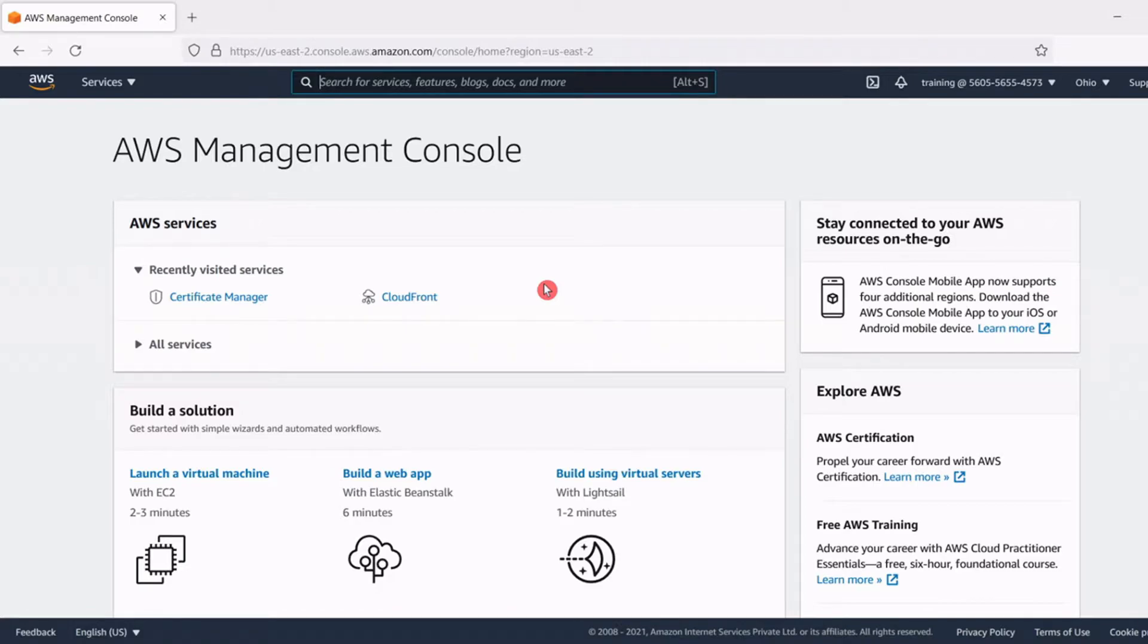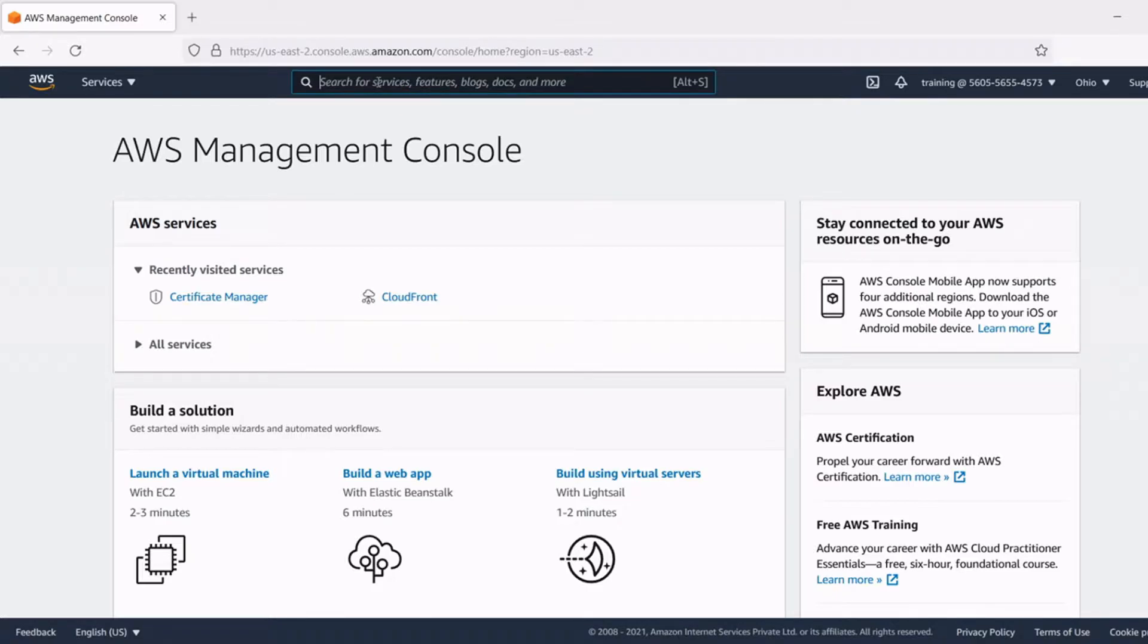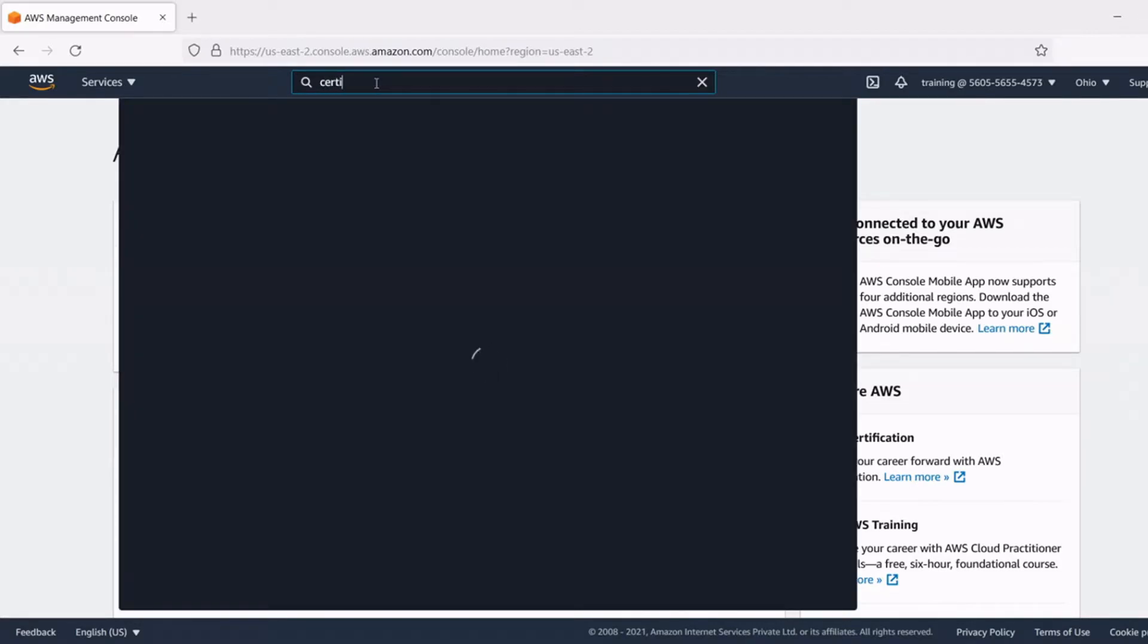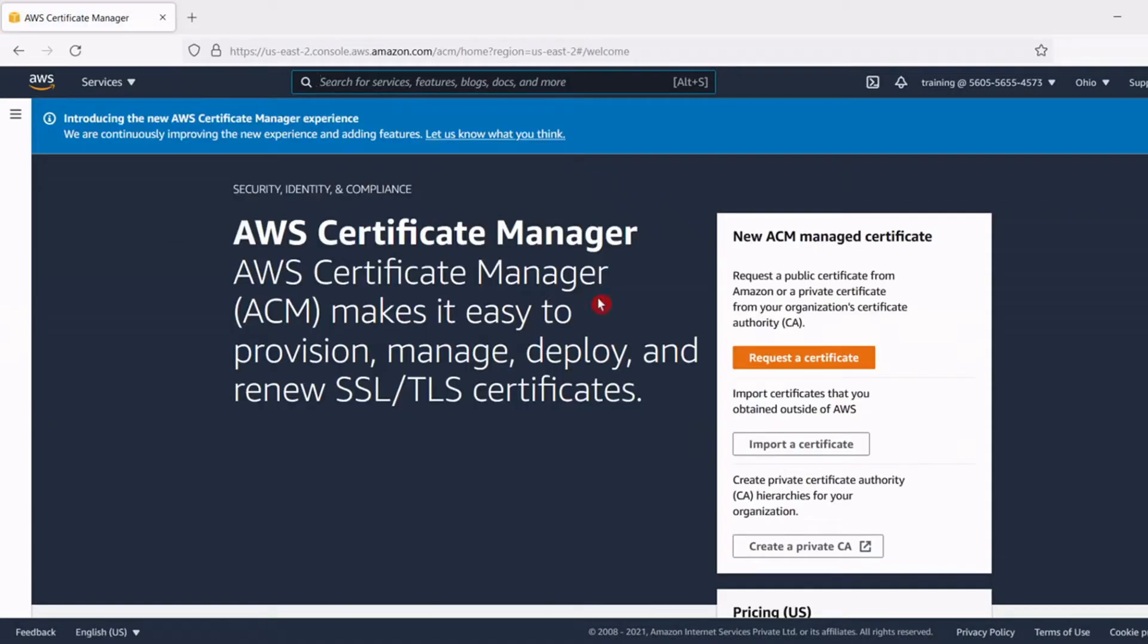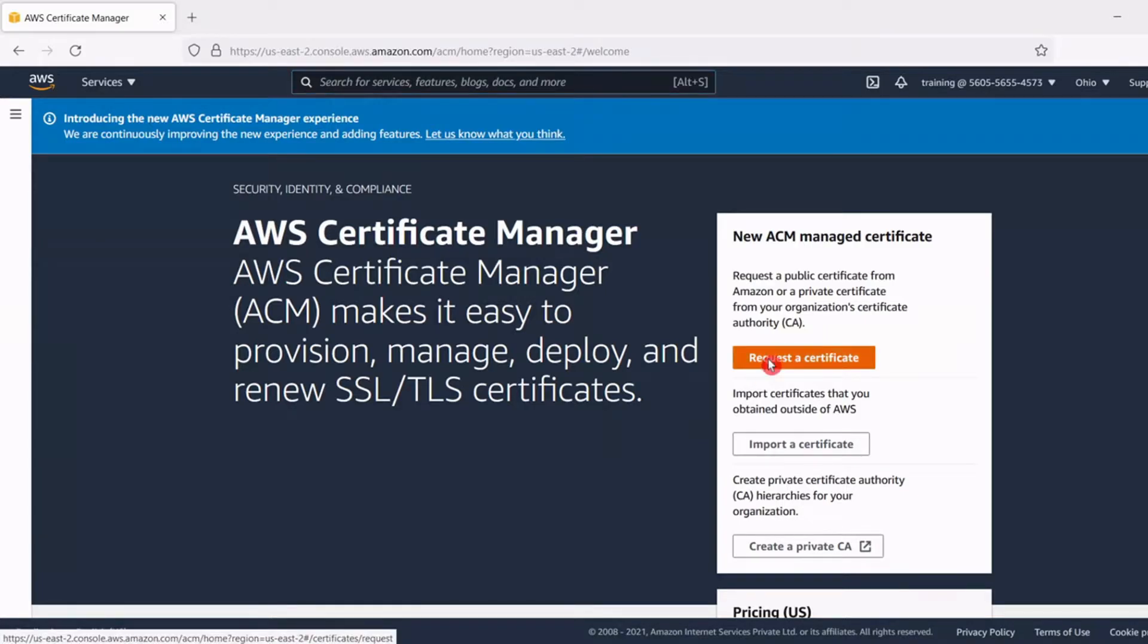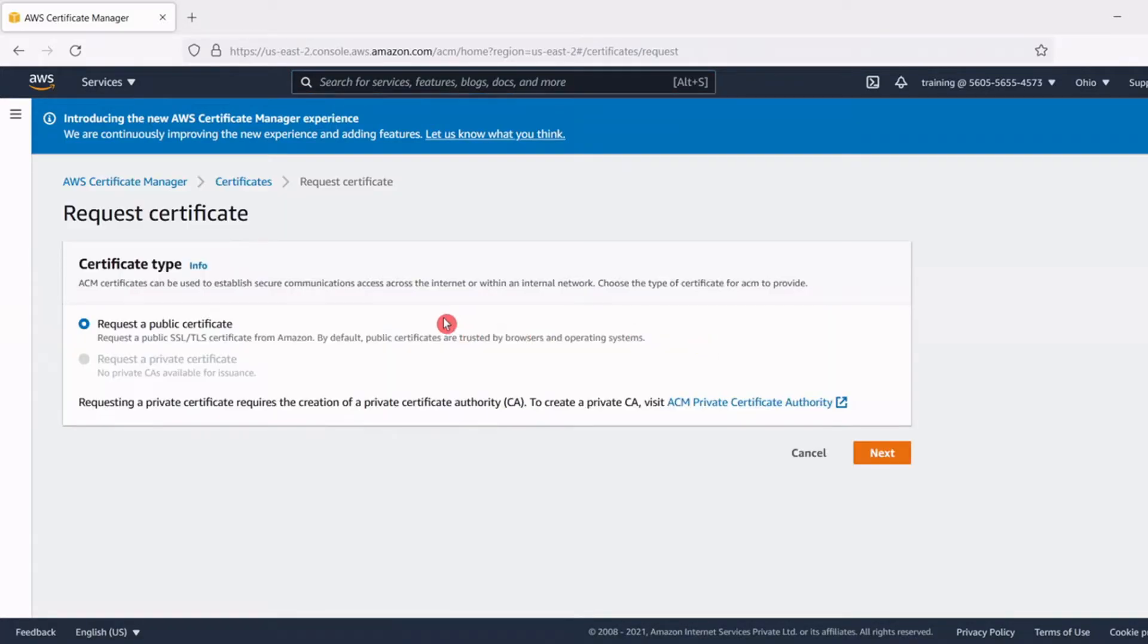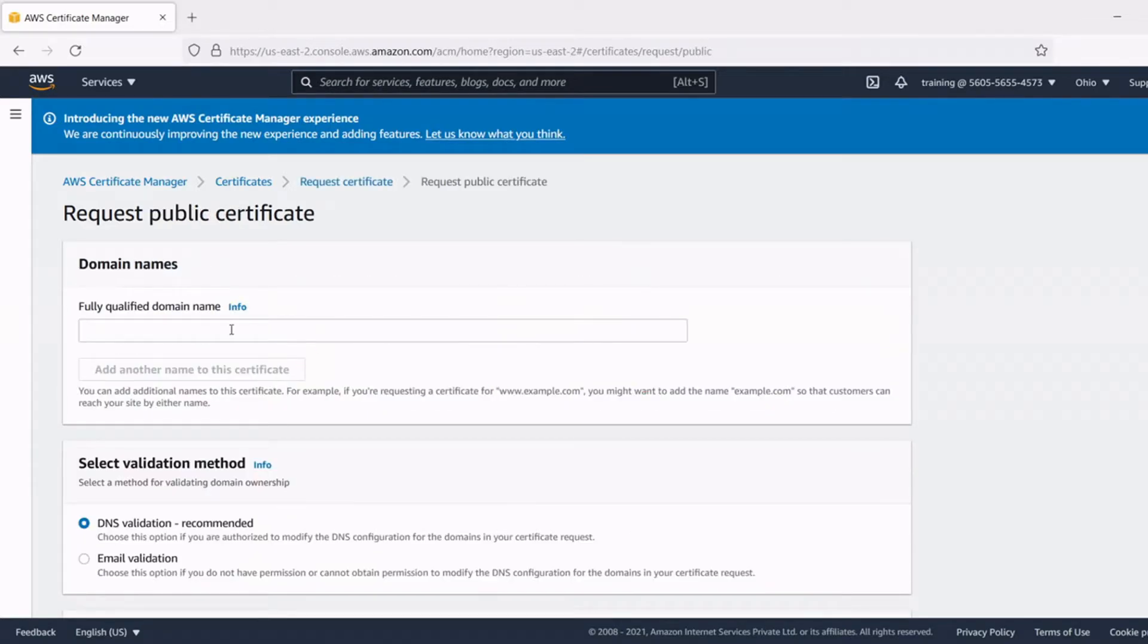For issuing SSL certificate for our domain name, go back to the AWS console and from there we have to choose AWS Certificate Manager Services section. In the services search box type Certificate Manager and choose the Certificate Manager option. Here in the Certificate Manager section click on Request a Certificate. Now choose the default option which is Request a Public Certificate and click Next.